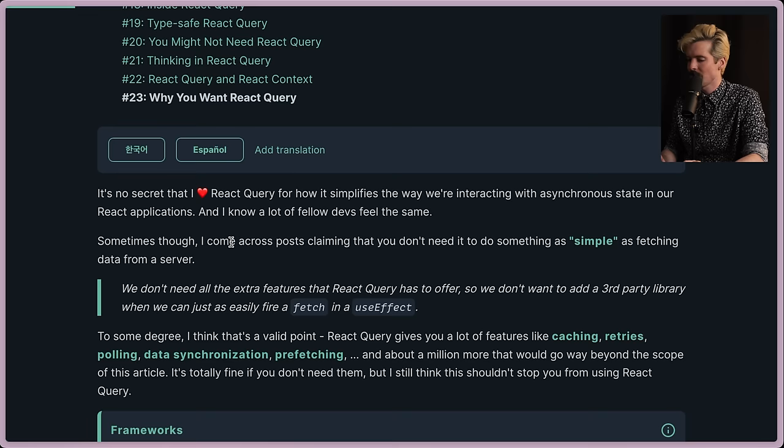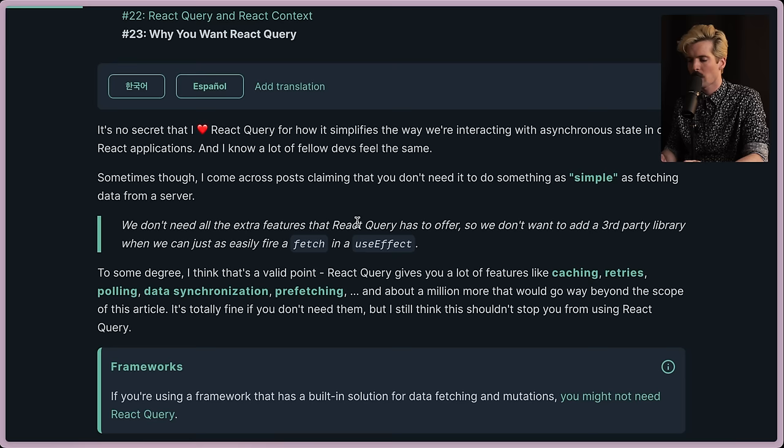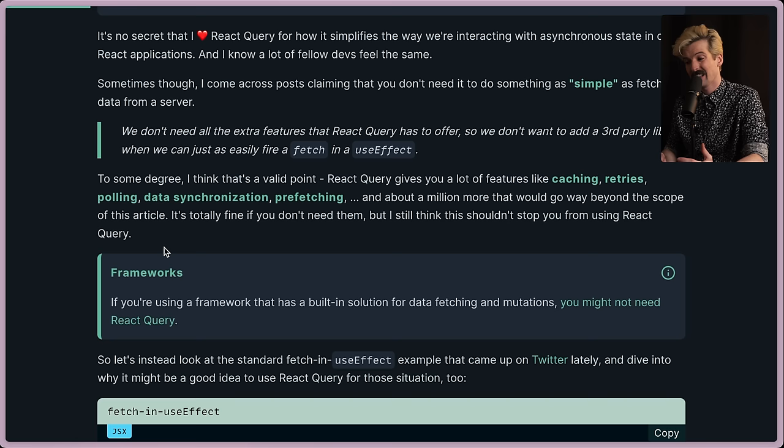Important piece here: asynchronous state. Notice how the word fetching hasn't come up yet. Sometimes though, I come across posts claiming that you don't need it to do something as simple as fetching data from a server. We don't need all these extra features that React Query has to offer, so we don't want to add a third party library when we can just as easily fire a fetch in a useEffect.